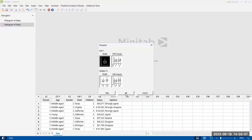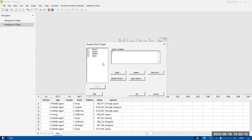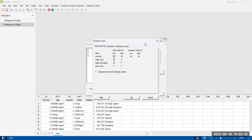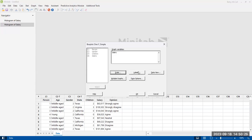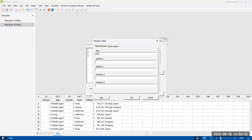We're going to plot the salary. Just look through the options — we're definitely going to need to use labels. The scale options are for adjusting your axes. Under labels, we're going to enter a title: 'Box plot of salary.'